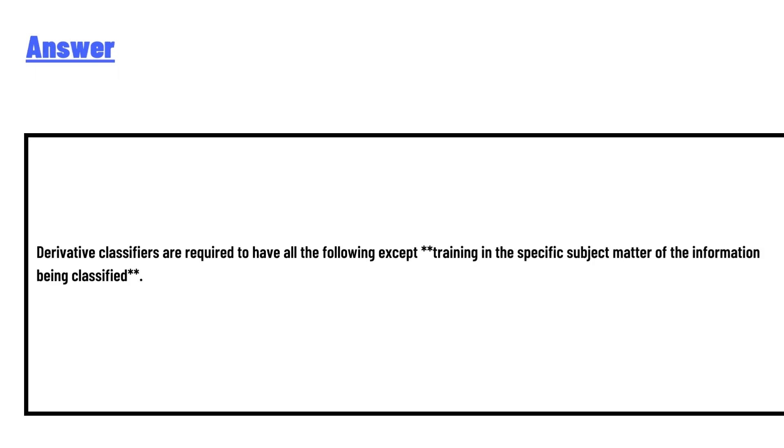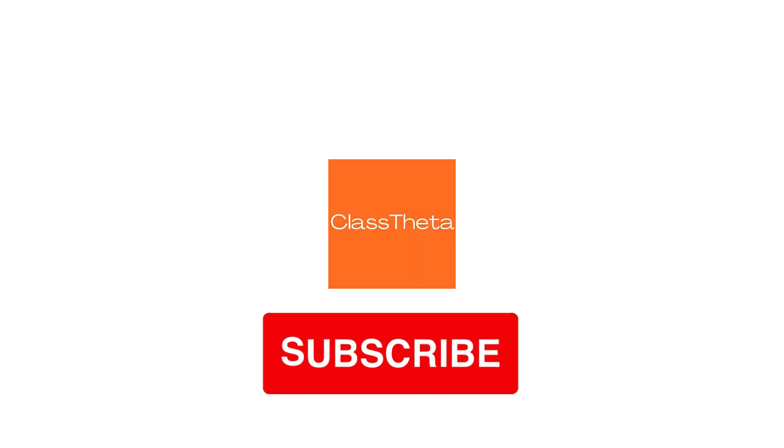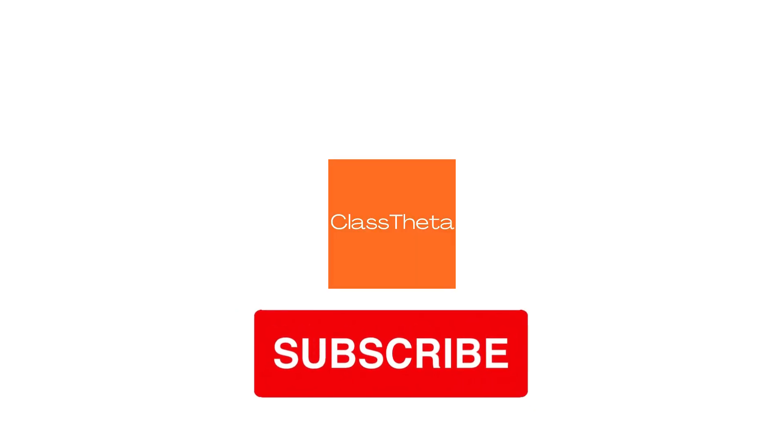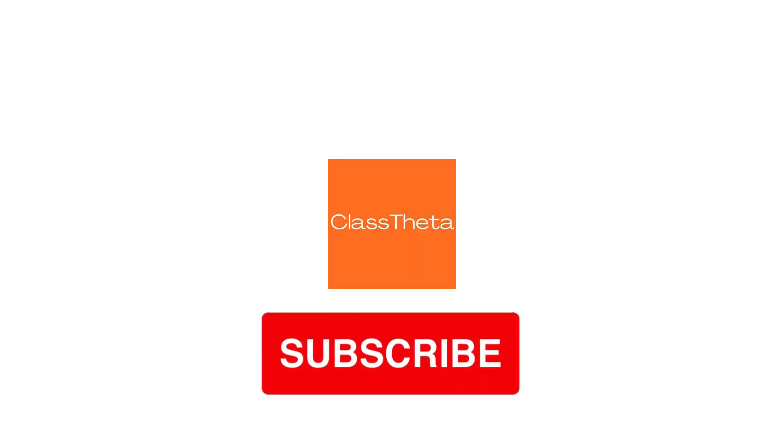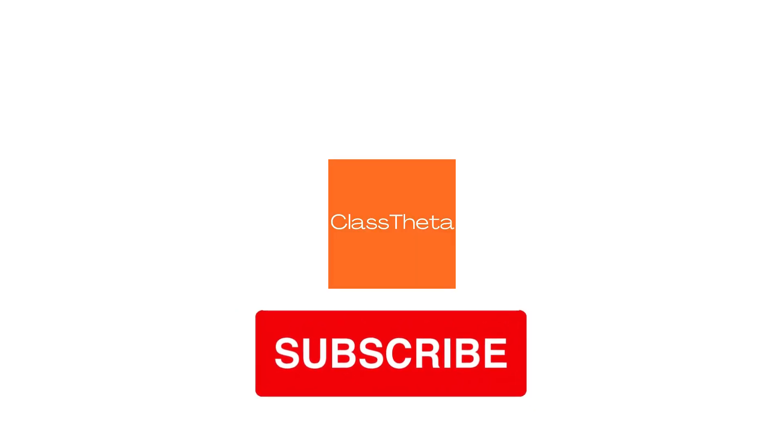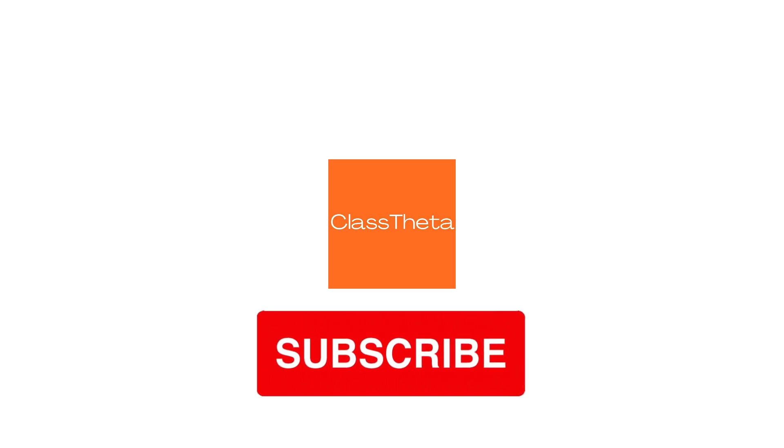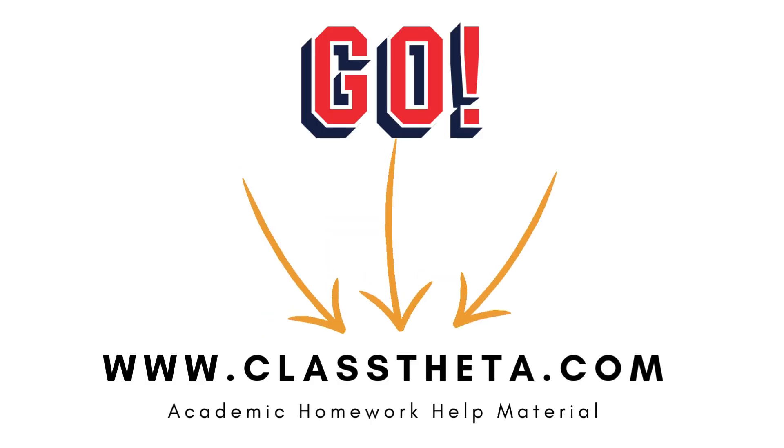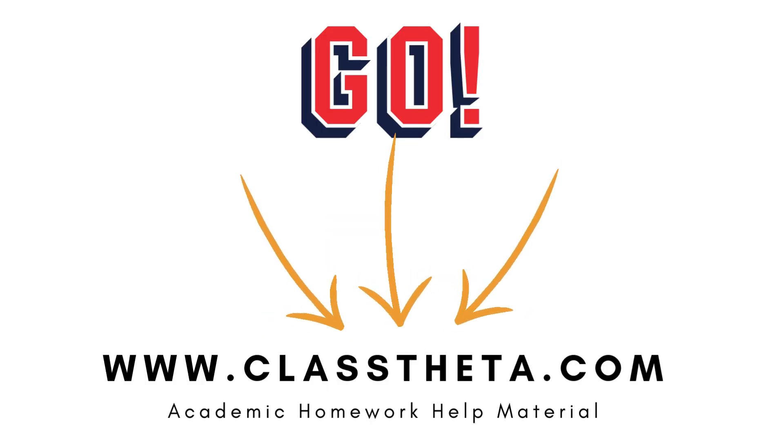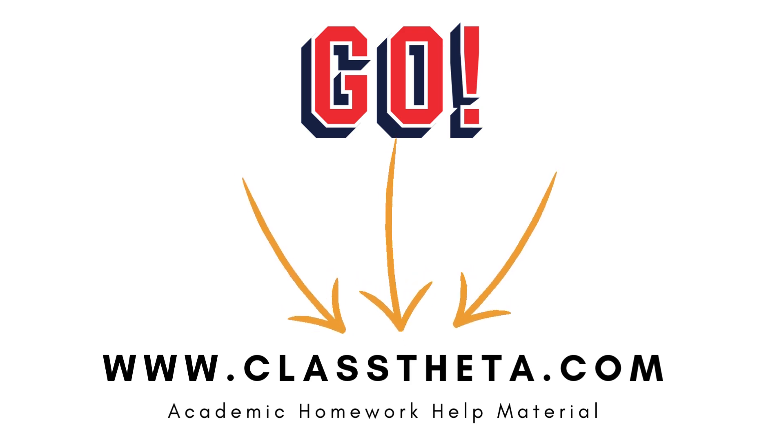The answer: Derivative classifiers are required to have all the following except training in the specific subject matter of the information being classified. This is the correct answer to the question. If you have any questions, leave a comment and I will answer you as soon as I can. Thank you very much for watching the video. Please don't forget to subscribe.